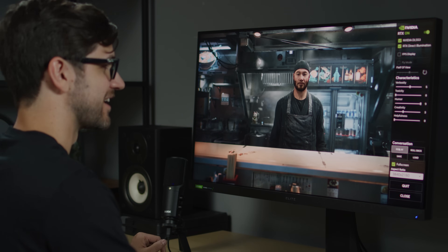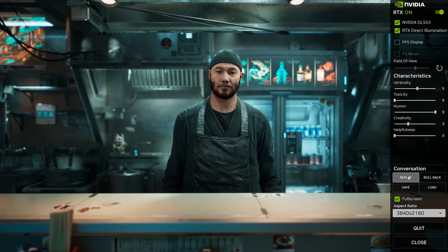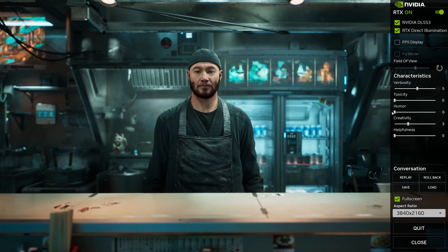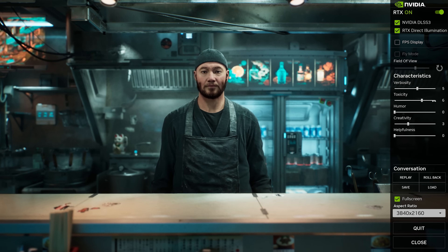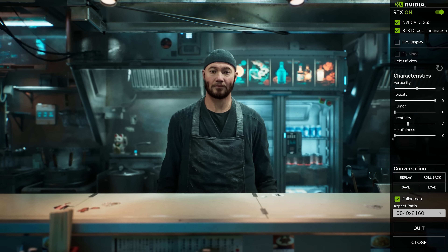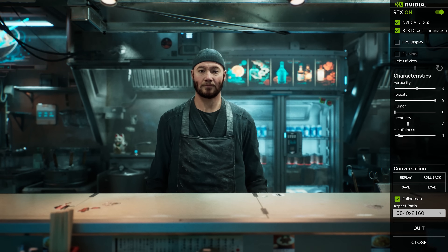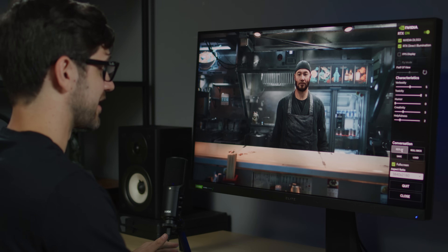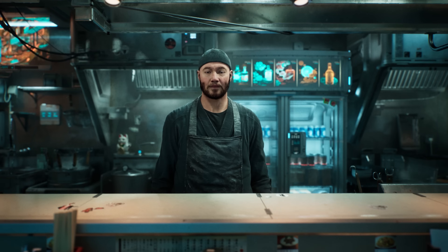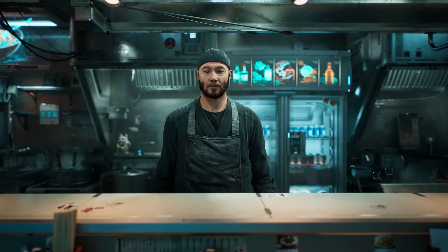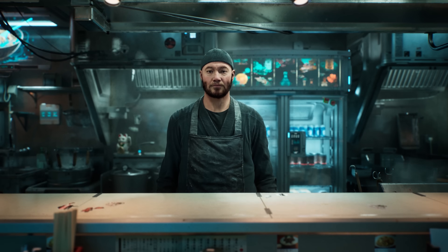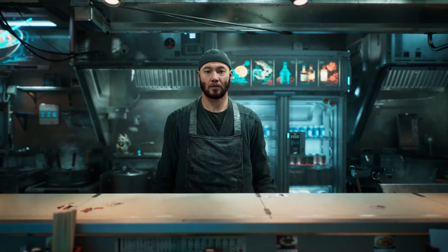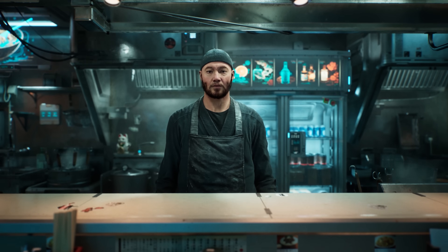Now let's make Jin a little offended by our question. Let's increase the toxicity and add a wee bit of helpfulness here. Why do you think that is? Is your ramen any good? Are you questioning my cooking skills? The only reason my shop is even open is because of my ramen.